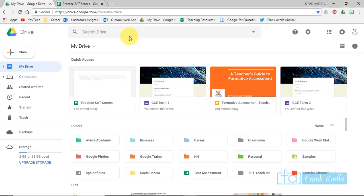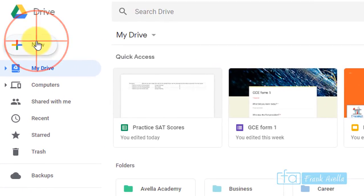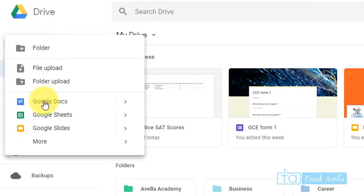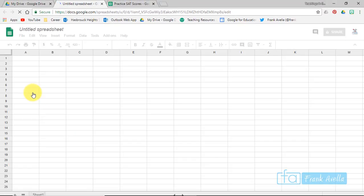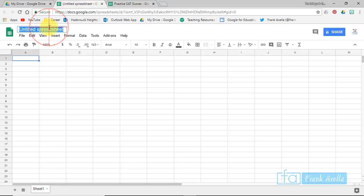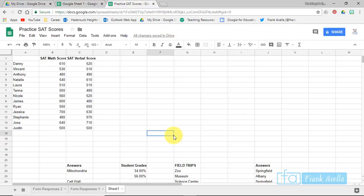We're going to begin this video by creating a new Google Sheet. Go to New, click on Google Sheets, and a brand new sheet will open up. From here you can label the sheet. For the next couple of tasks I'm going to use a different Google Sheet that already has some data in it.